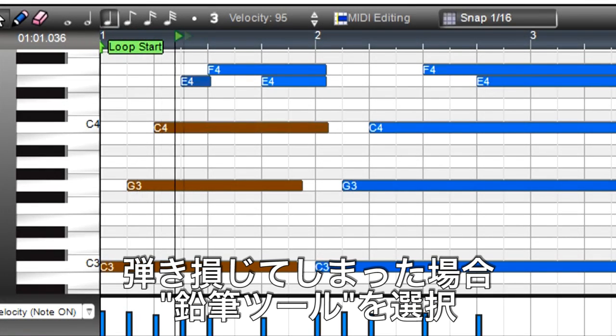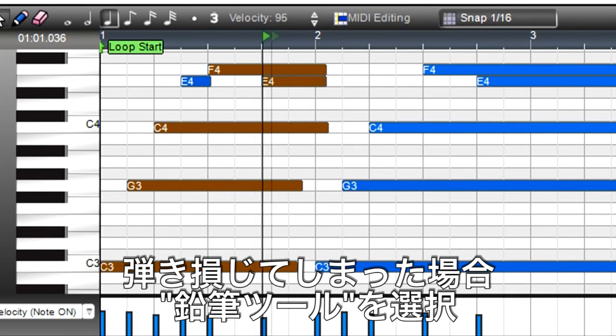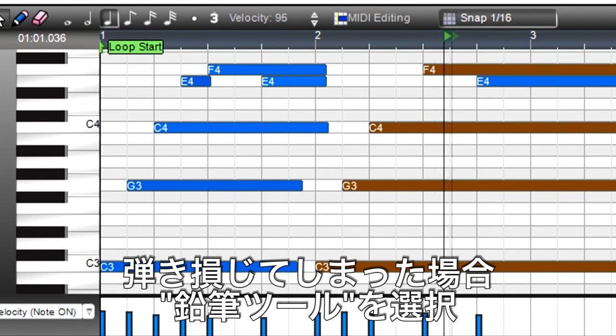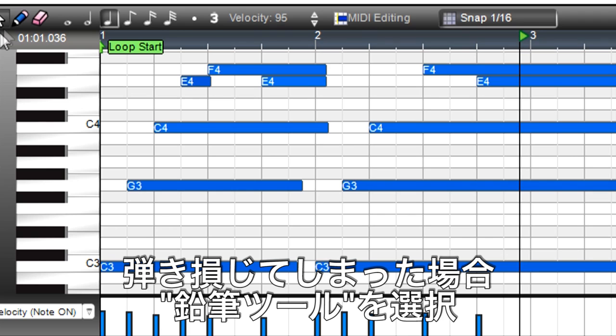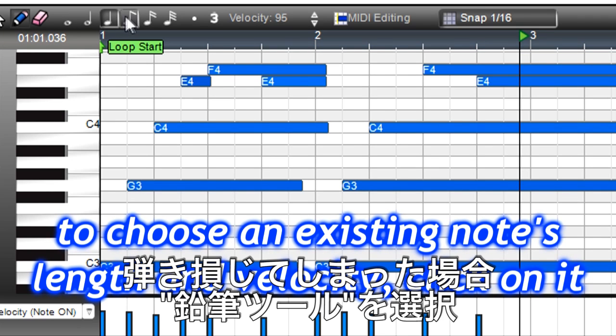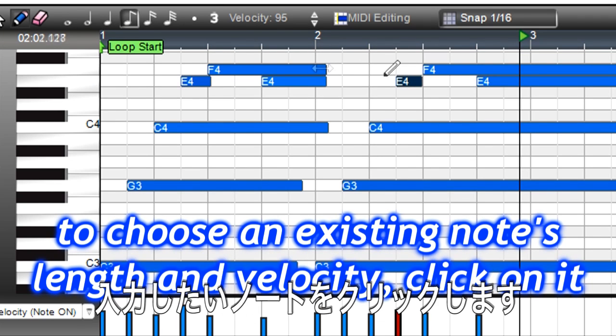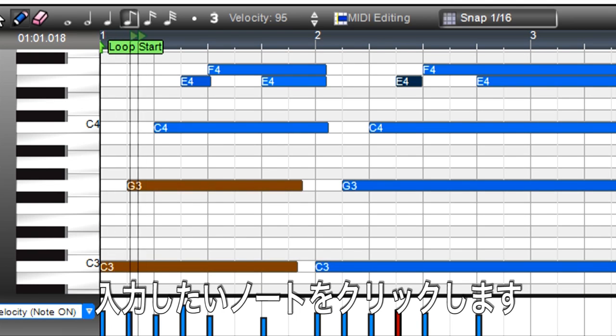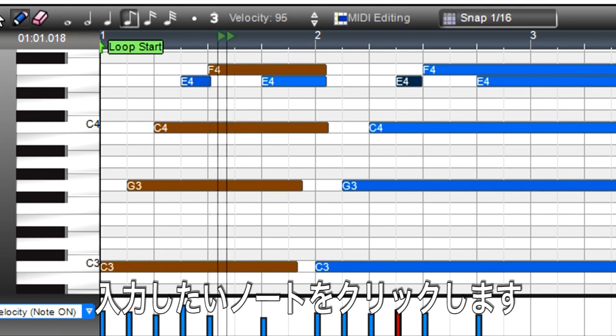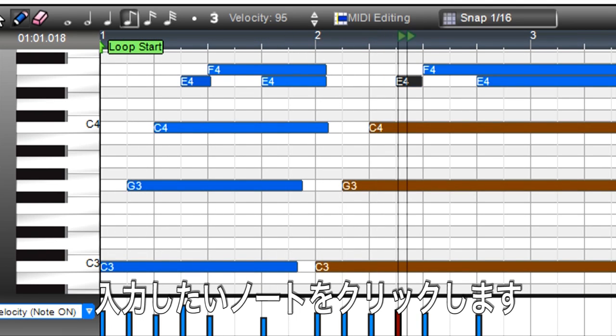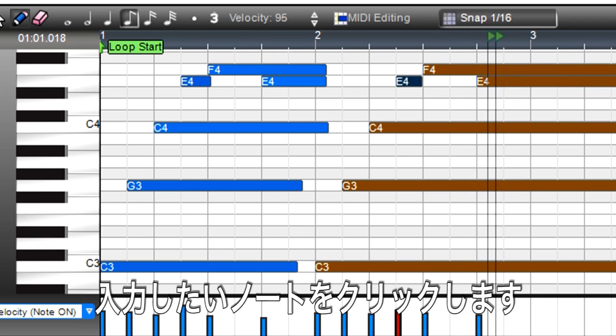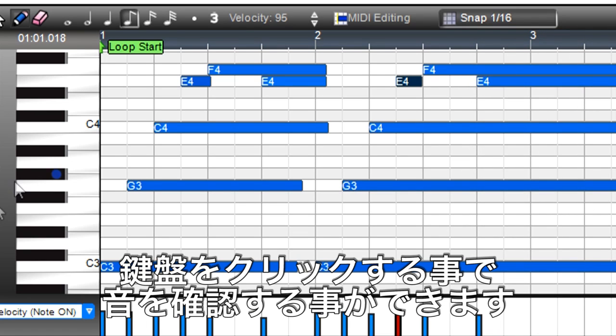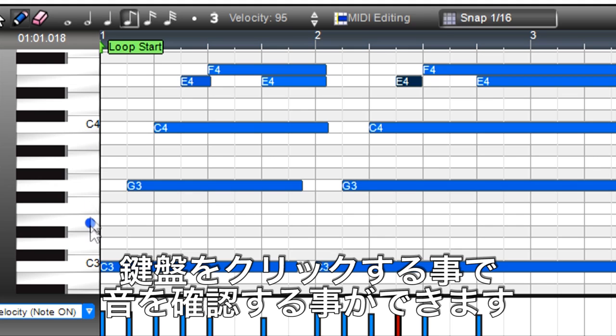In another section, there's a missing note. Grab the pencil tool, choose the note length and velocity if the defaults aren't suitable, then click to add the note. If you're not sure whether you're going to add the note at the right pitch, click on the keyboard to hear the note a particular row produces.